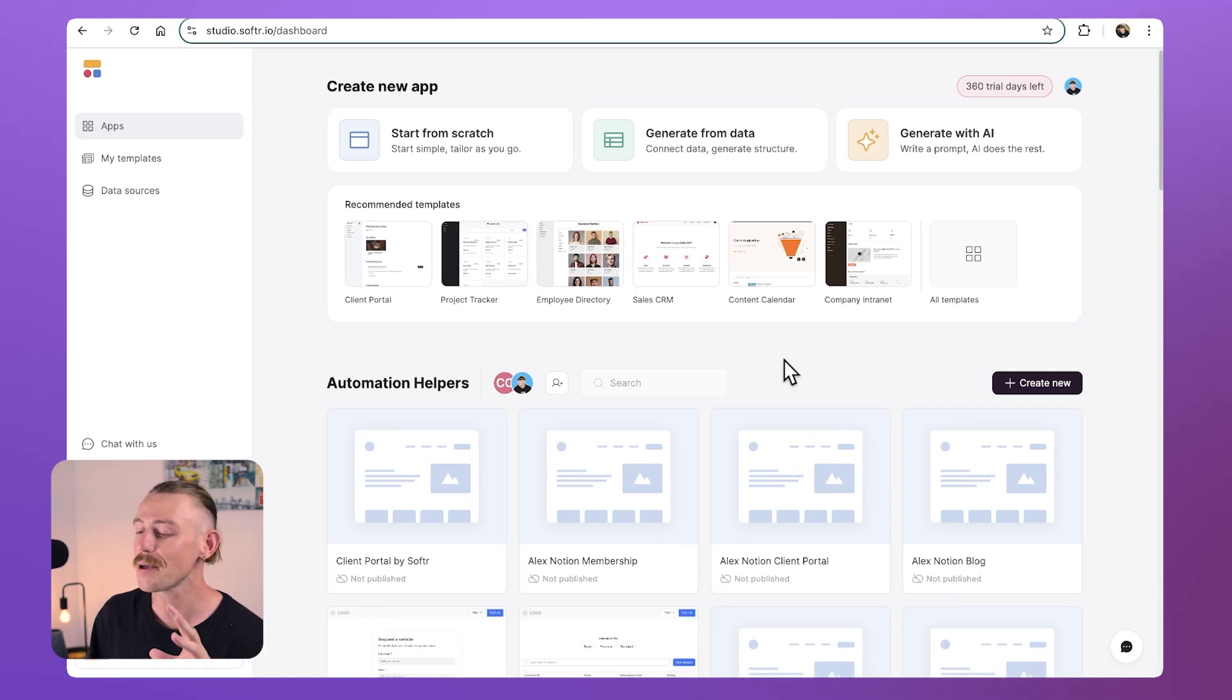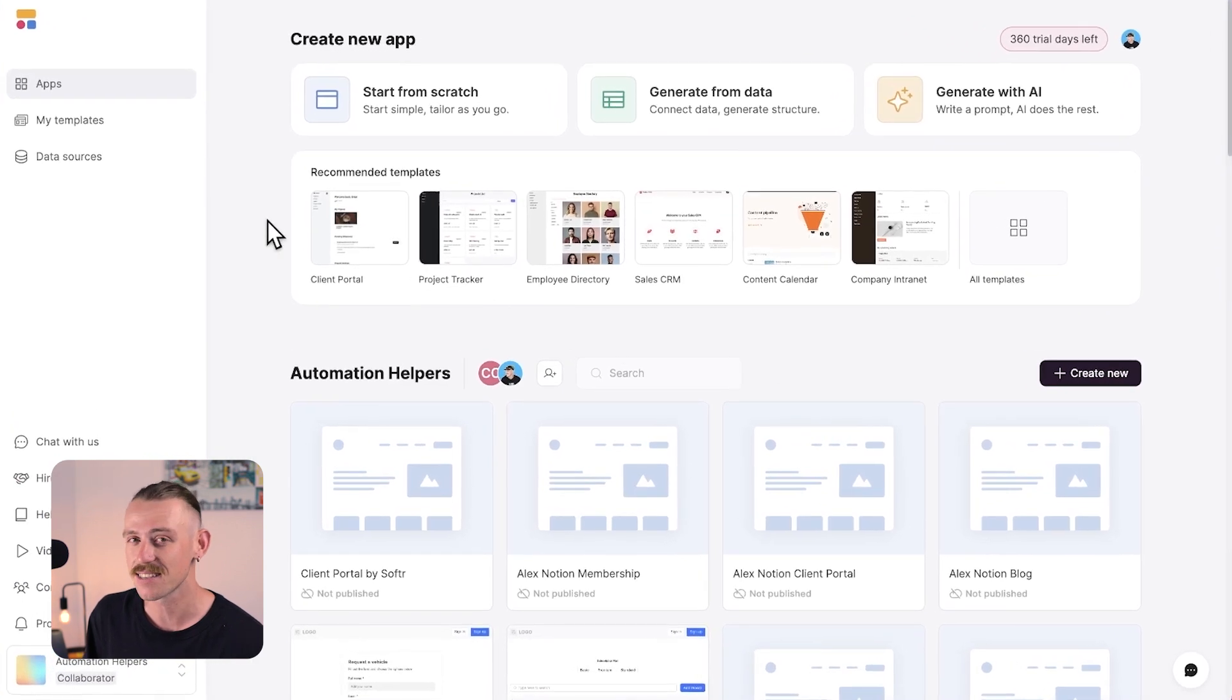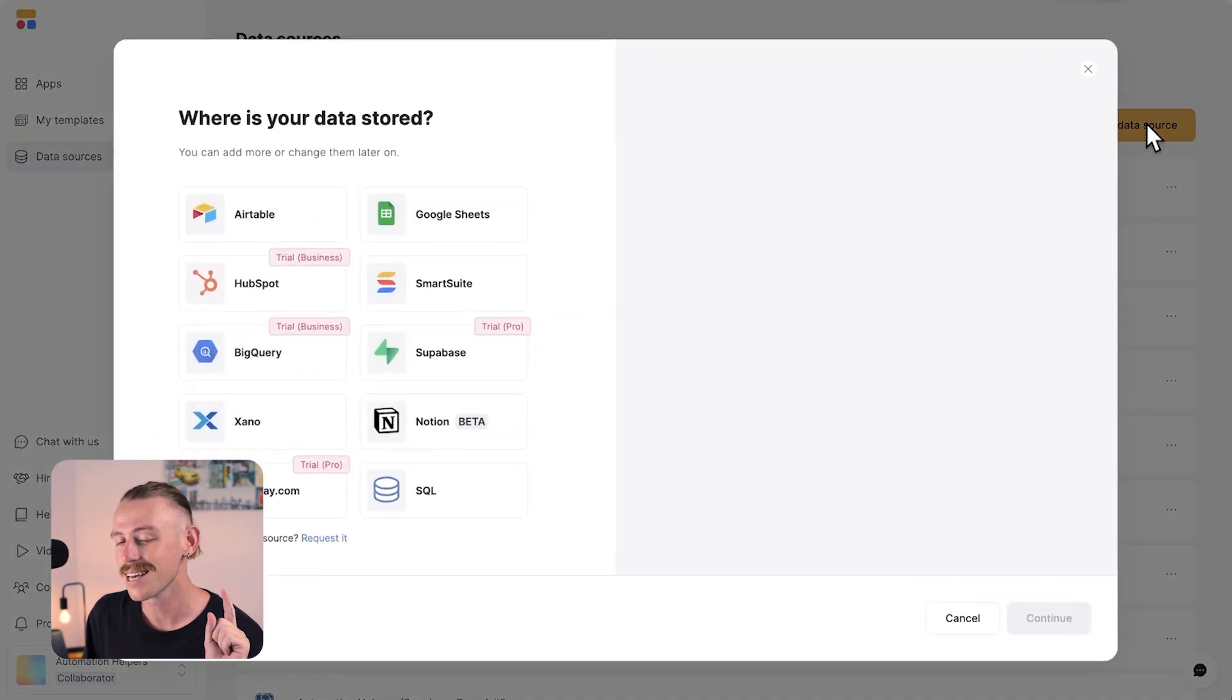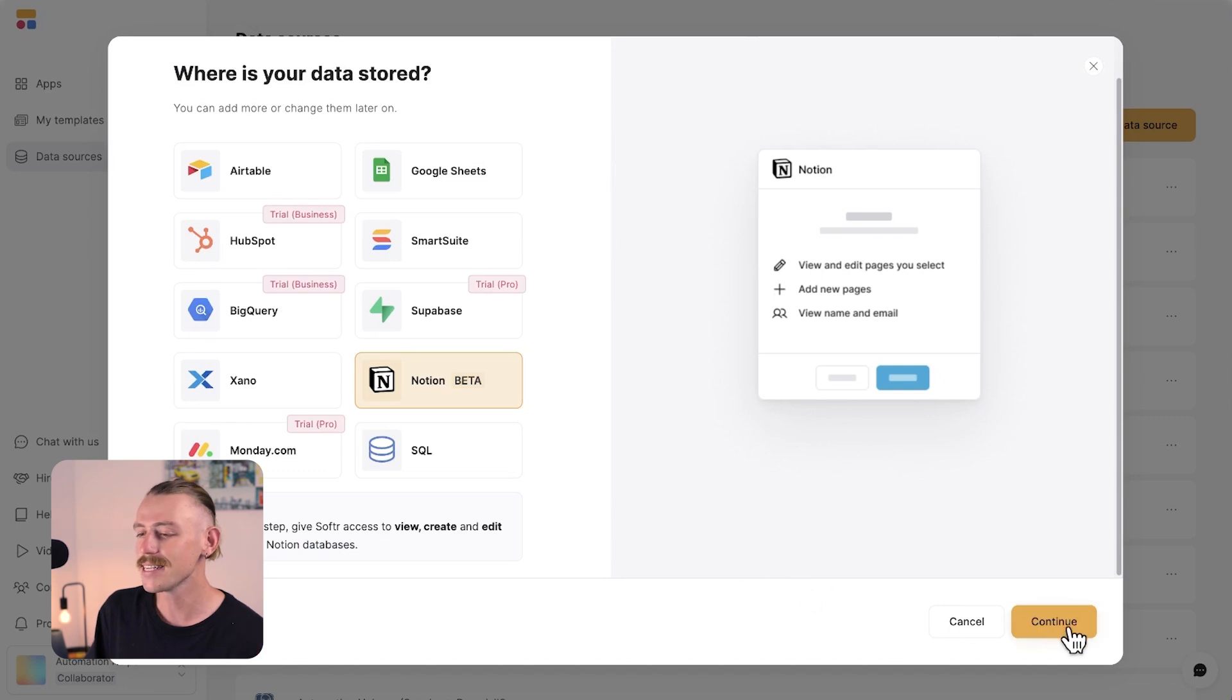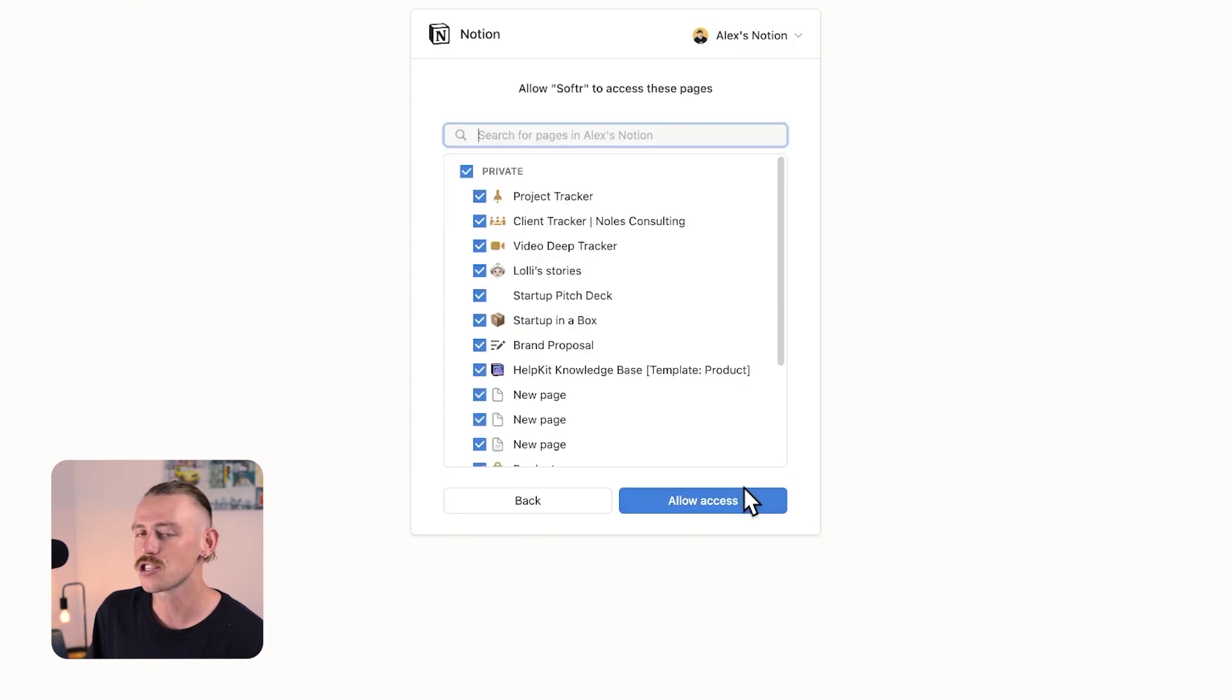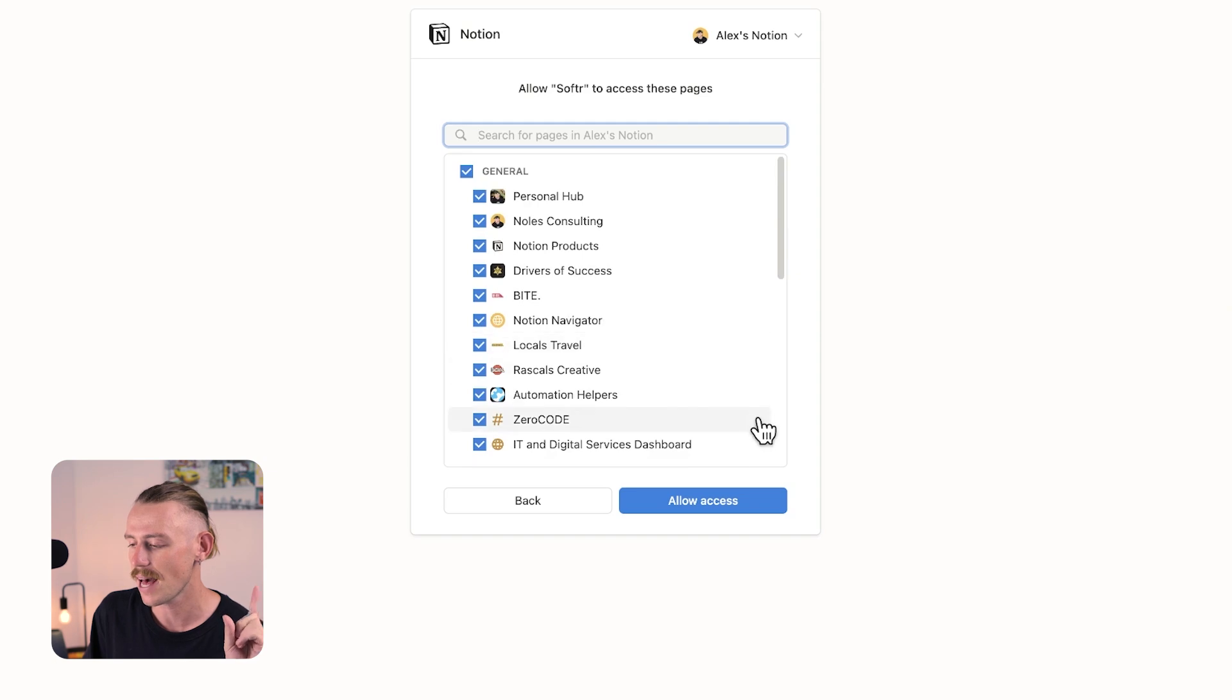So you want to jump into your Softr dashboard, and from the side panel, just select data sources. Then you're going to want to select connect data source, and of course, select the Notion logo, the Notion option there. Then hit continue, and it'll be time for you to select what pages you want to share with Softr. So select pages, and then I'm just going to share the entirety of my general workspace, and select allow access.